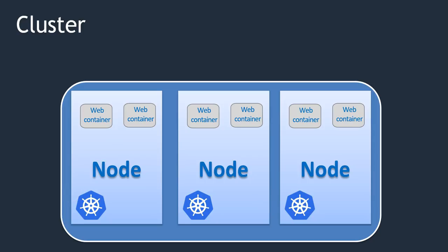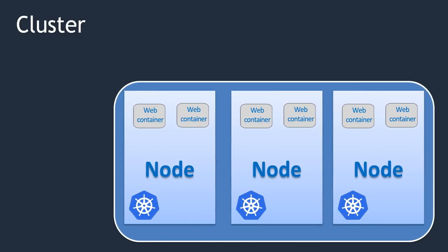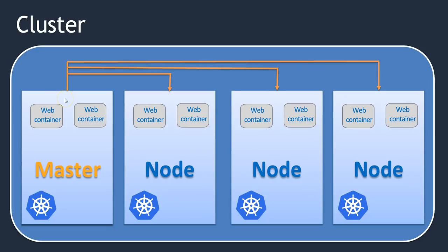Now the question is who will manage this cluster. The cluster doesn't work on its own. That is where we need a master node to manage our cluster. In Kubernetes we have at least one master node to manage our entire cluster.